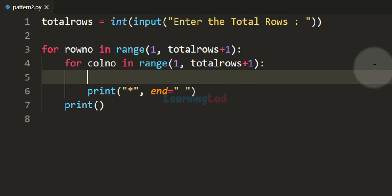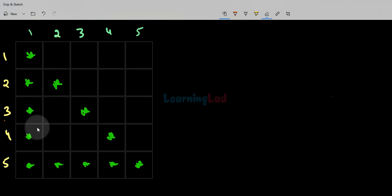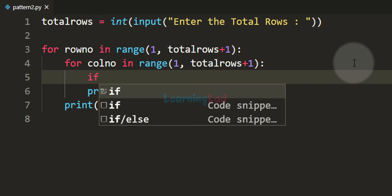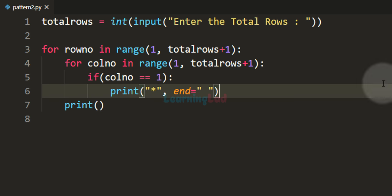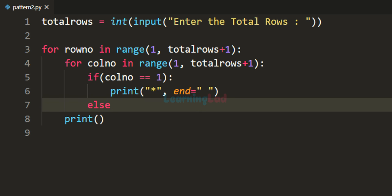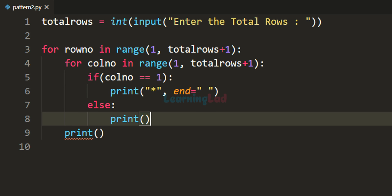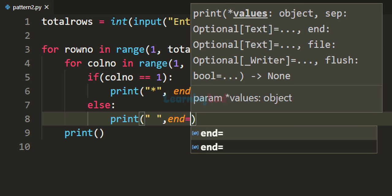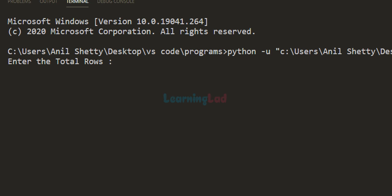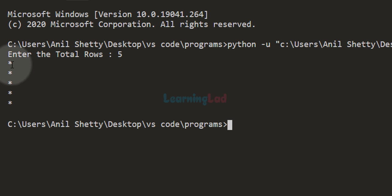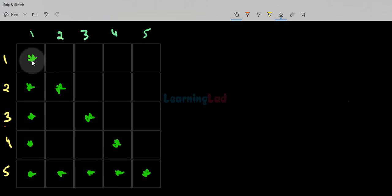Now we apply the logic using an if-else conditional statement. If column_number equals 1, we print star and end with a space; else we display a space ending with a space. The end equals space just adds separation between characters. If I save and run this code and enter 5 rows, we get stars in the first column for every row — that is one part of our pattern.